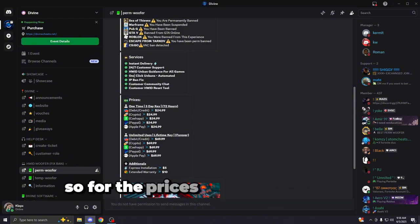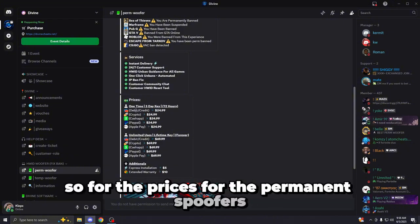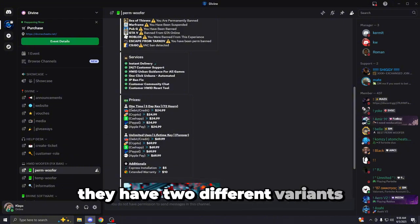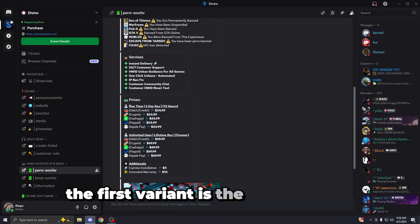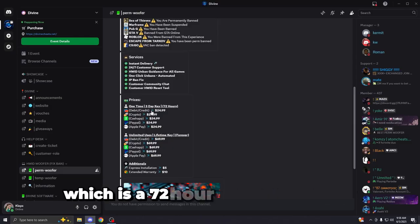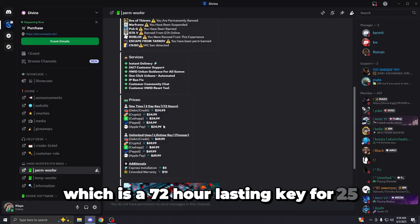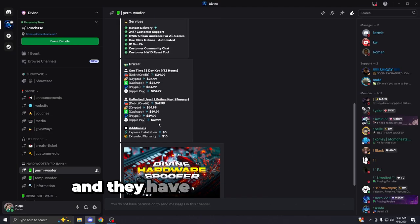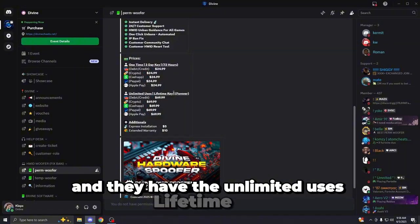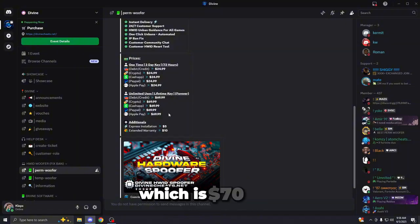So for the prices for the permanent spoofer, they have two different variants. The first variant is the one-time key, which is a 72-hour license key for $25. And you have the unlimited uses lifetime key, which is $70.